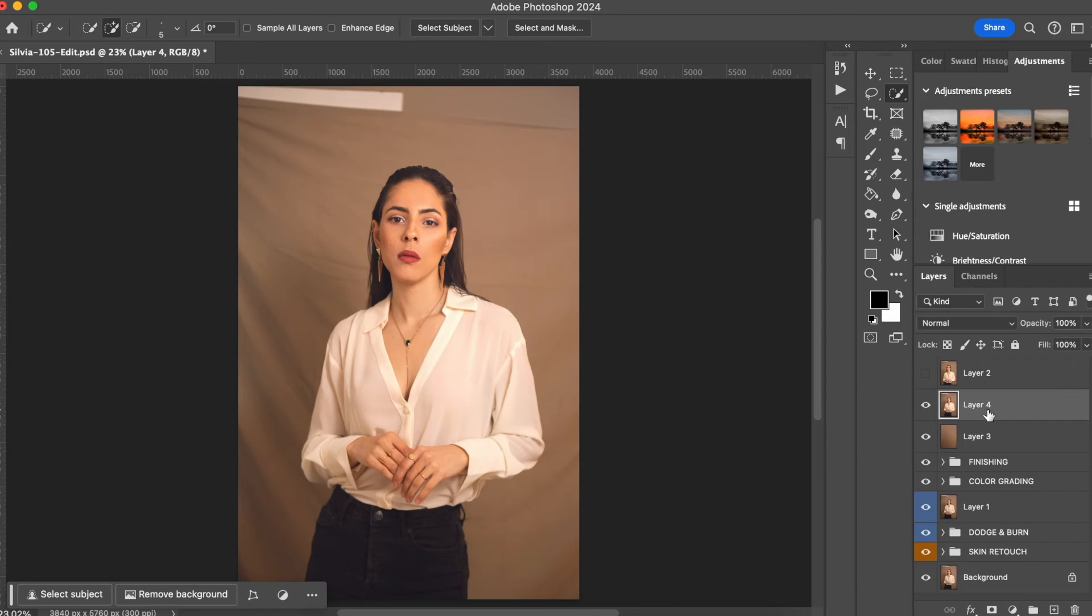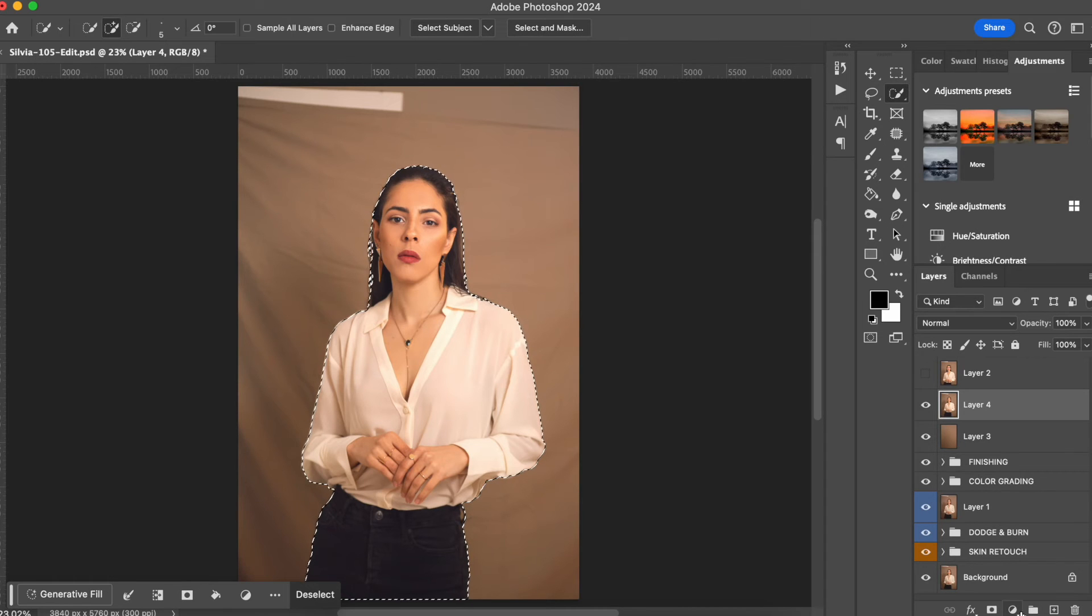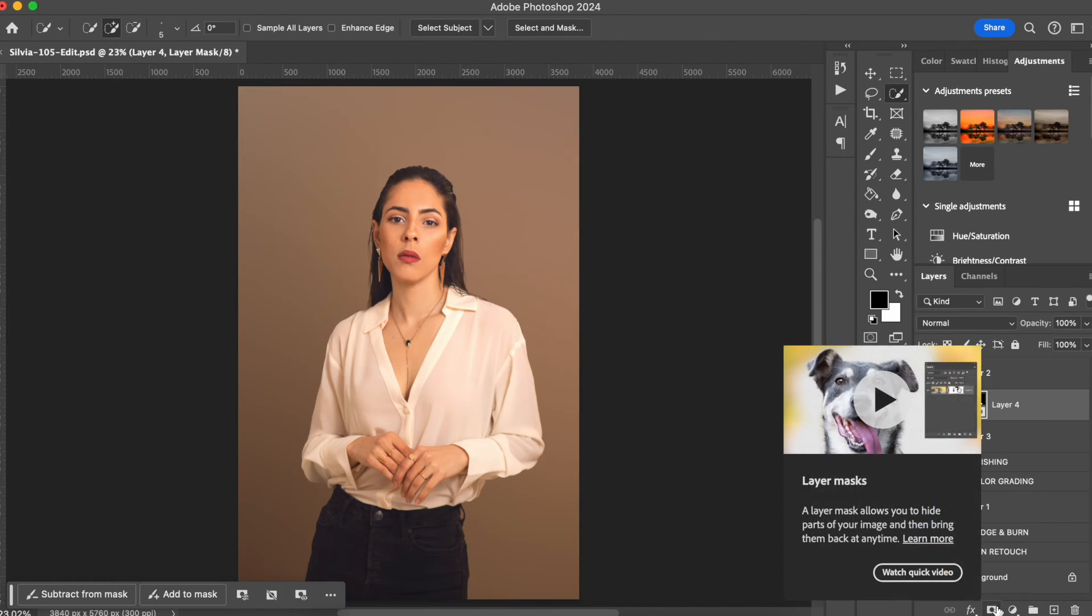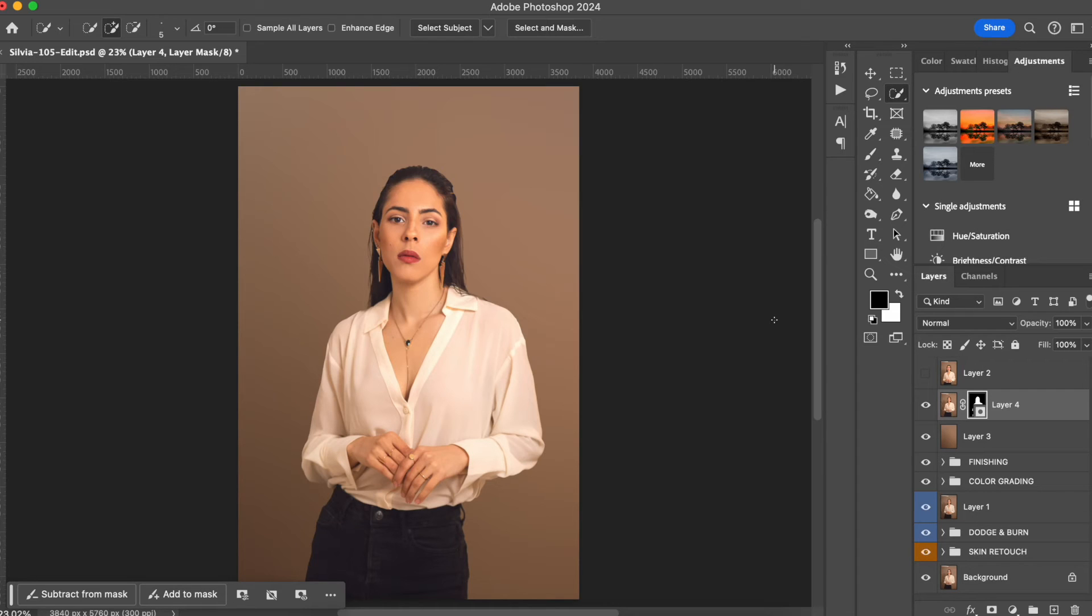I'm gonna go back here, I'm gonna select the subject again, and I'm gonna create a mask. Right now in a very simple way I created that look like if I was in a studio with a paper background or if it was a painted wall.